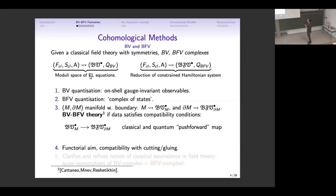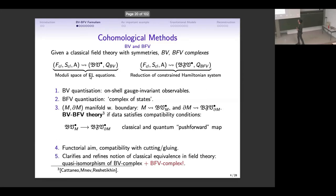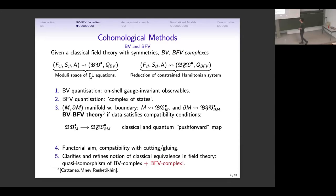The idea is a mathematical program to associate to a theory what to do when quantizing it. This should be functorially dependent on your spacetimes and should come with compatibility with cutting and gluing: if you have a complicated manifold, you cut it into pieces, quantize the pieces, and glue them back together. A key point is that this will also clarify and refine the notion of classical equivalence in field theory, which is lifted to being a quasi-isomorphism not only of the BV complexes but also of their BFV counterparts and the relation between them.